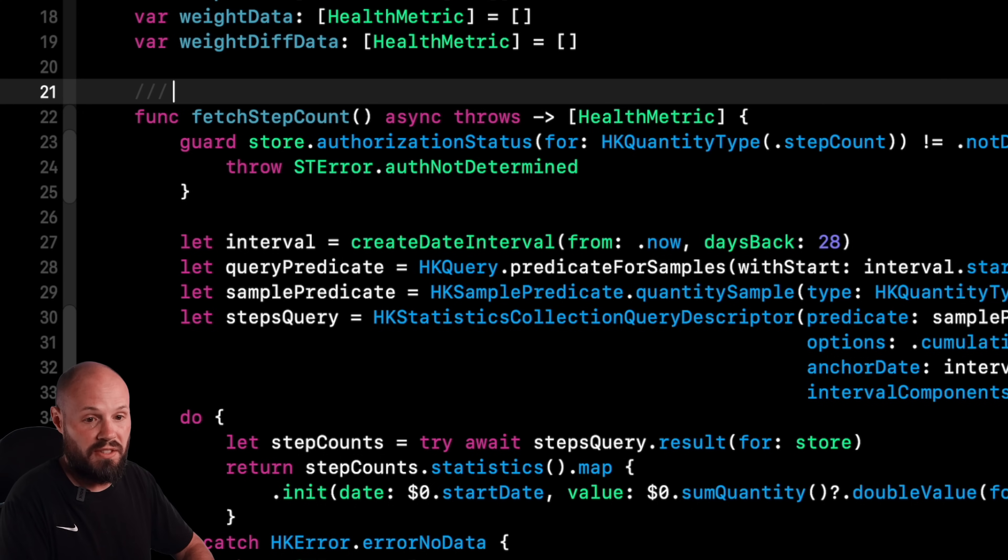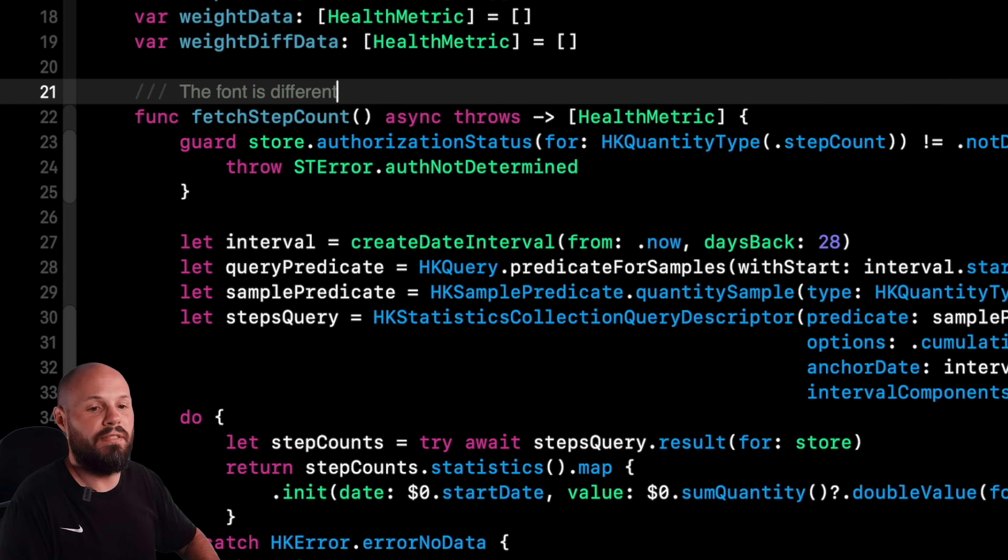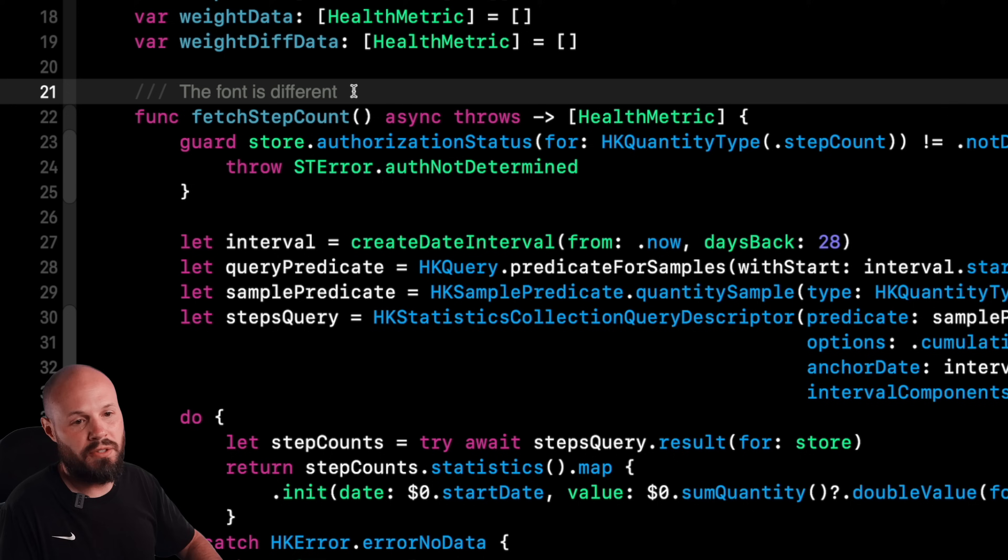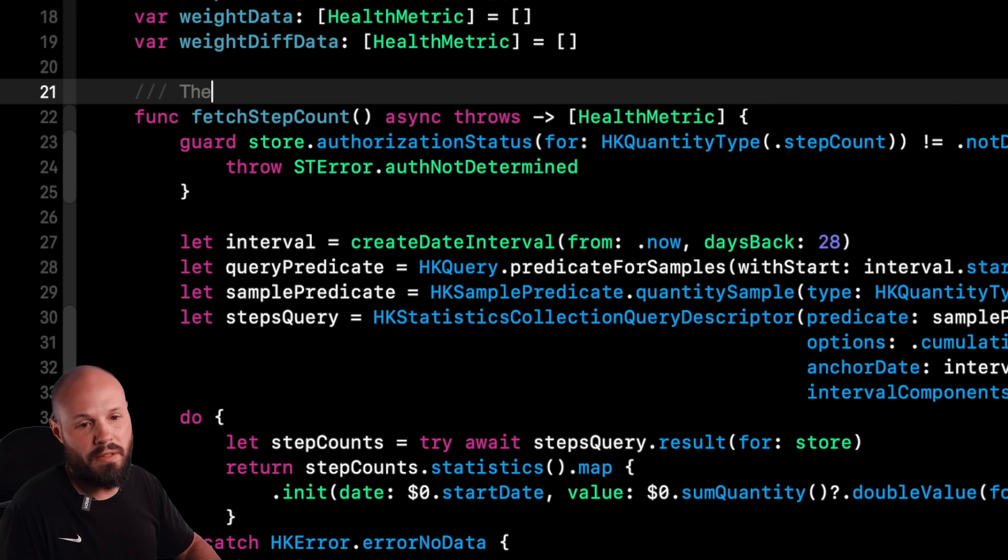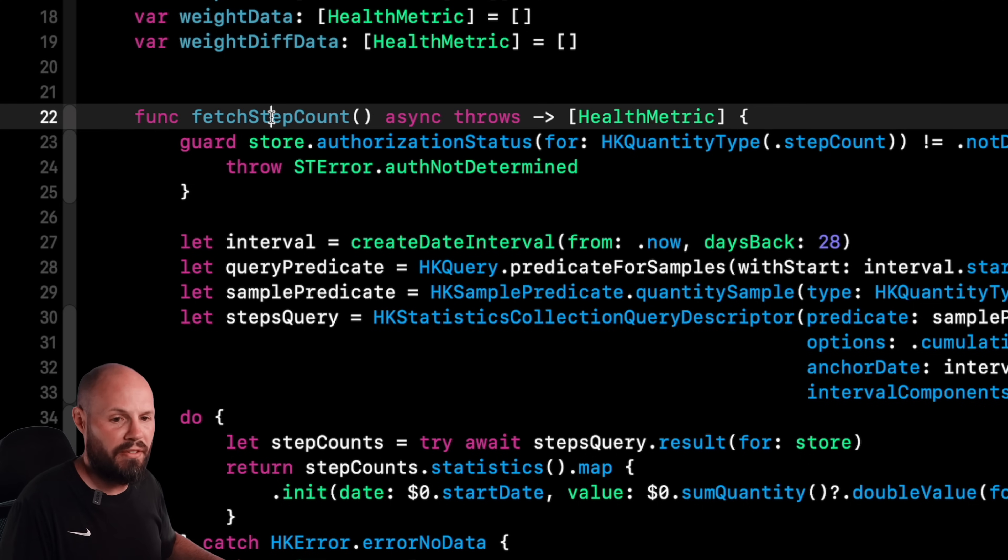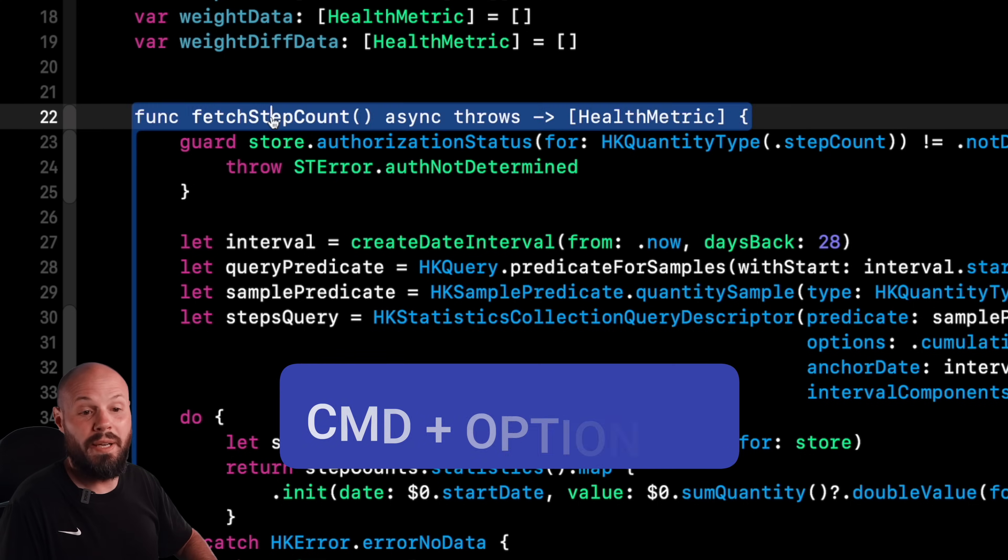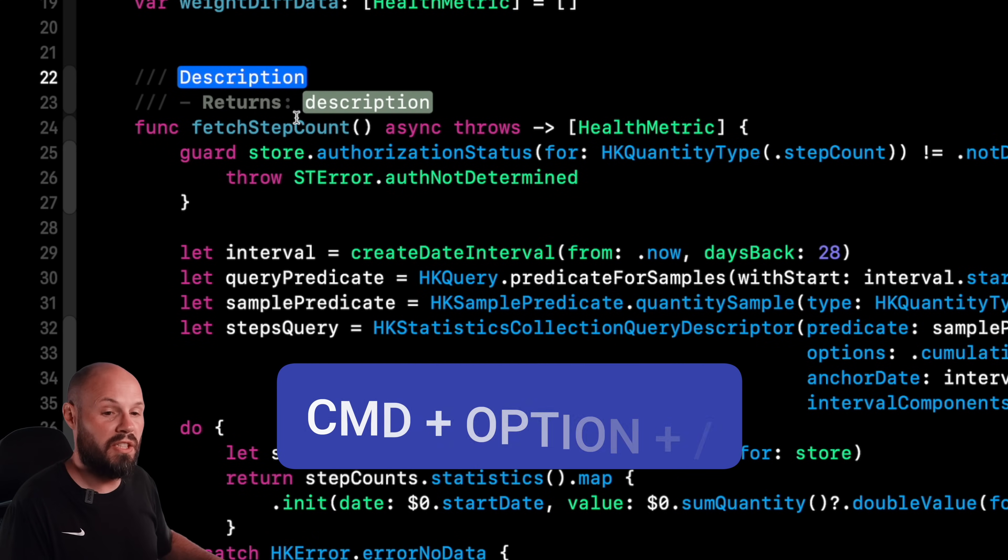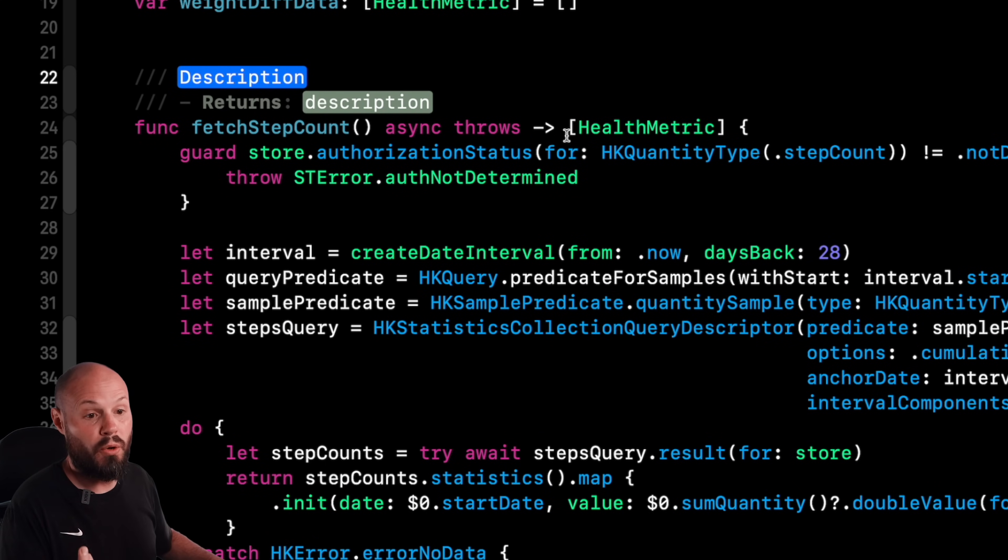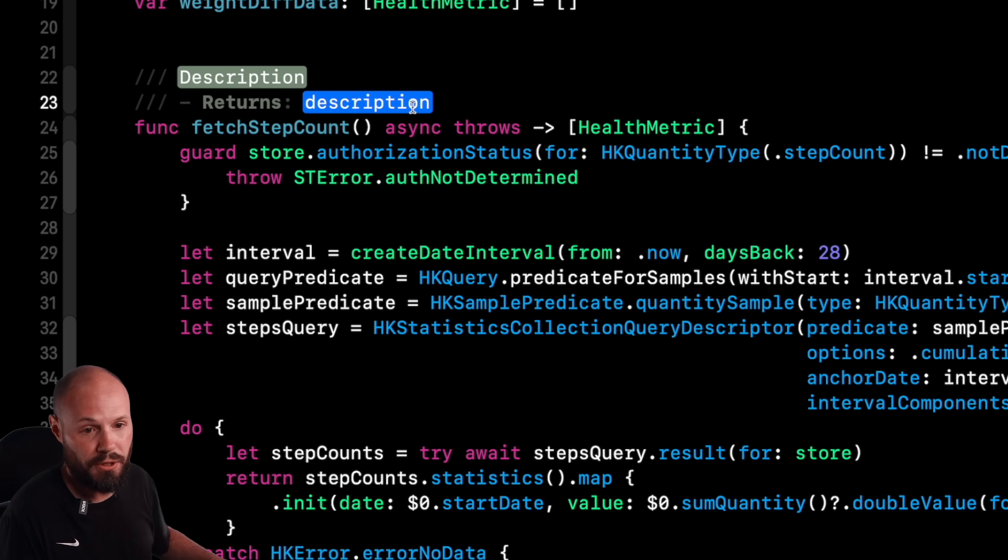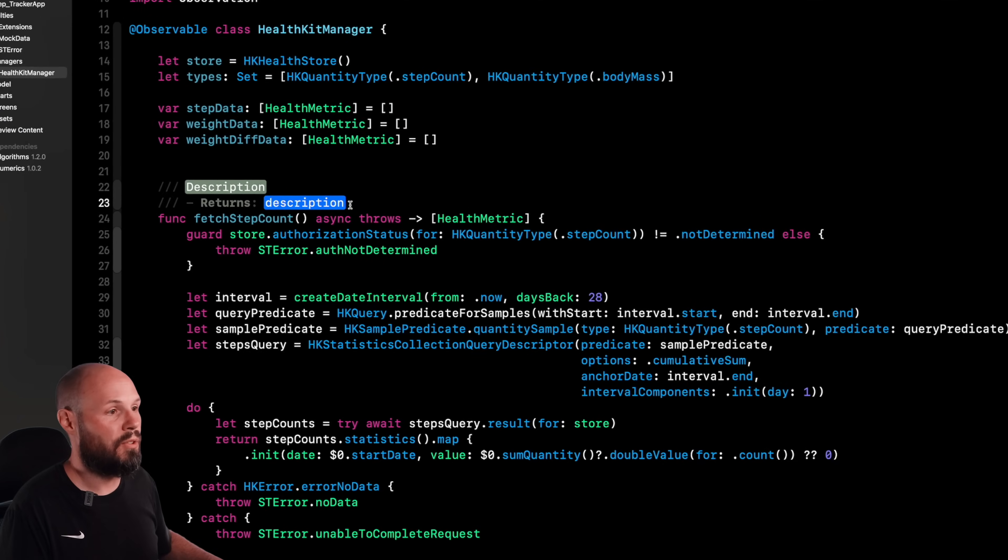You'll notice, the font is different. So you can do triple slash to type it out manually. But there's a very helpful keyboard shortcut that is the only way to do it, in my opinion. Put your cursor into fetch step count. Command option slash. And now it pulls from your function signature. It says, this returns something. So let me put this returns in here. If you had parameters, it would list out all the parameters for you.